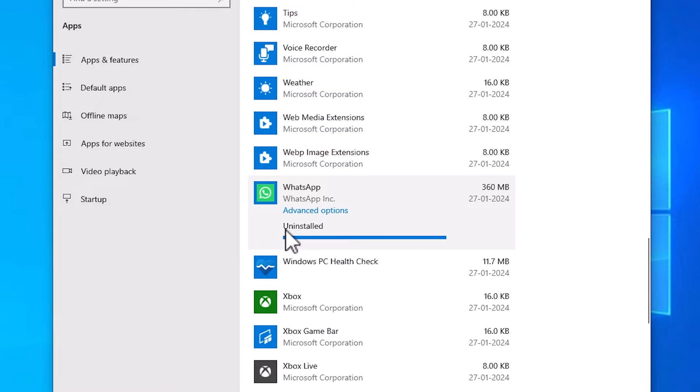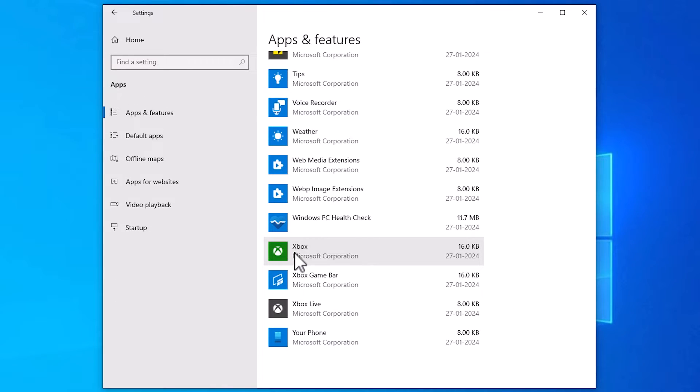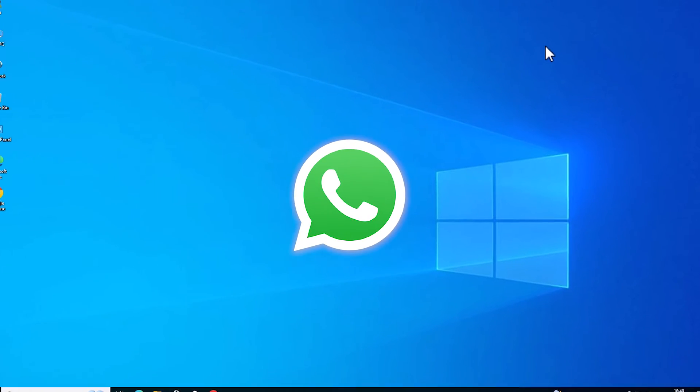It takes some time depending on your WhatsApp size. And in a few seconds our WhatsApp is completely uninstalled from our Windows 10 PC or laptop.